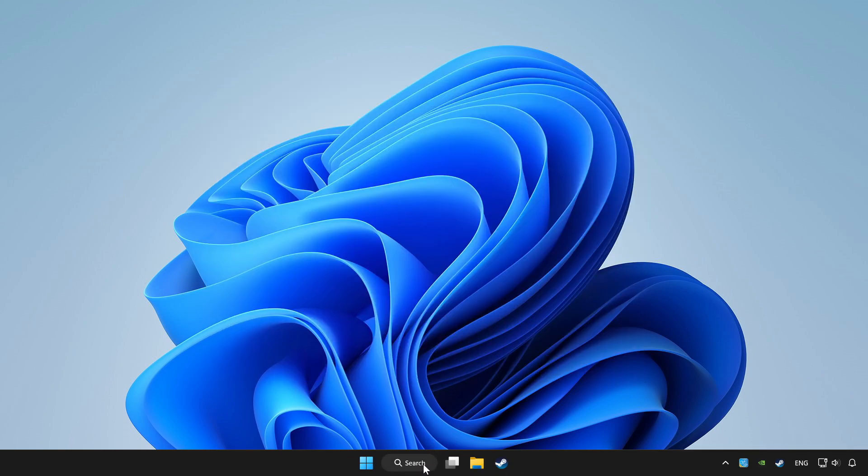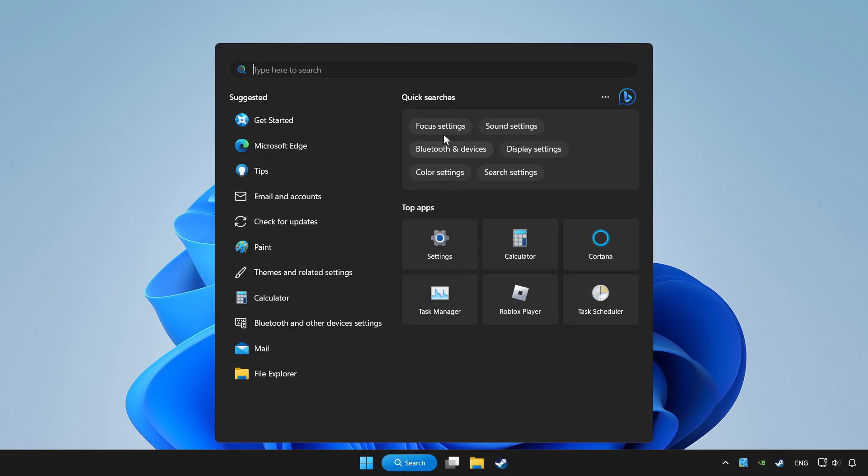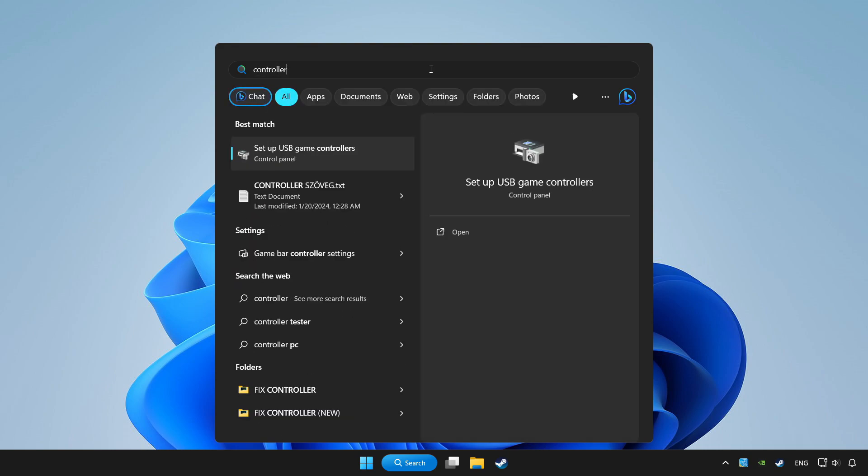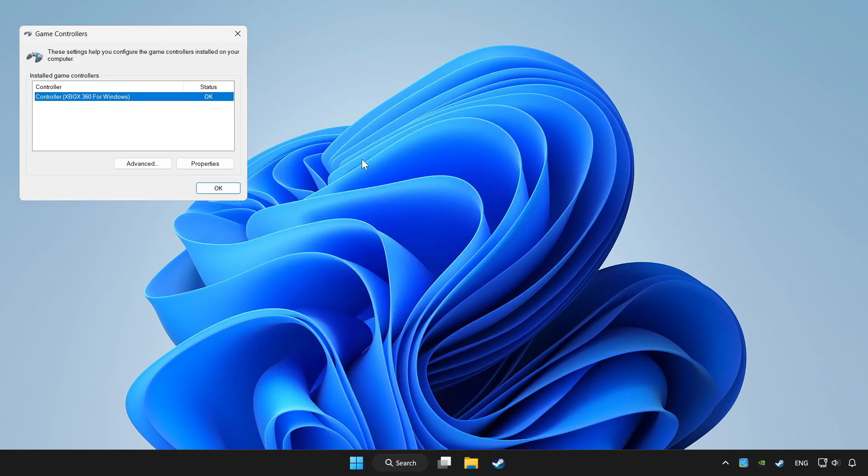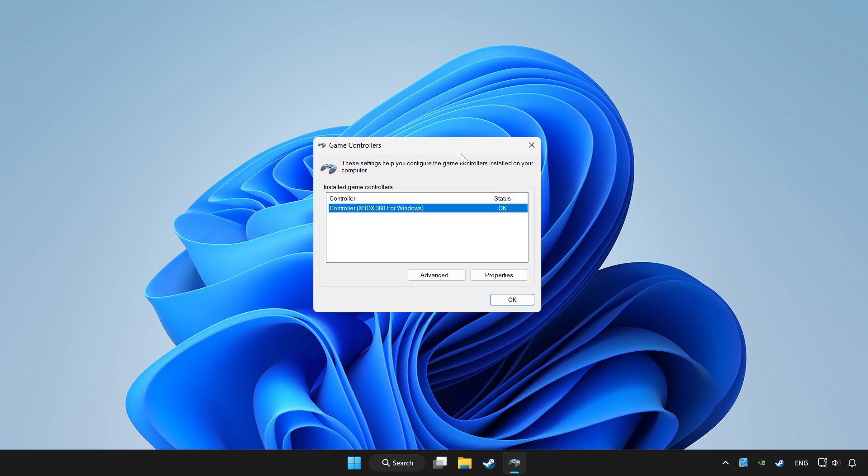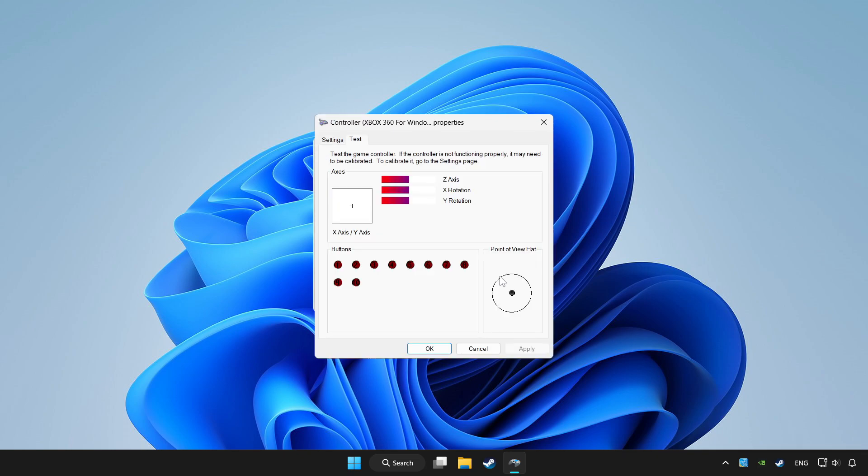Click the search bar and type controller. Click setup USB game controllers. Click properties.